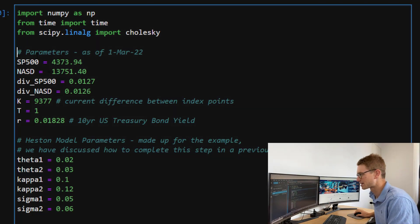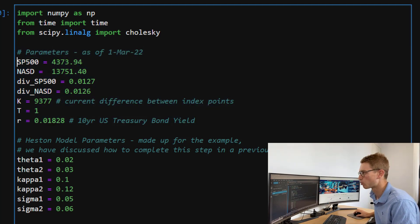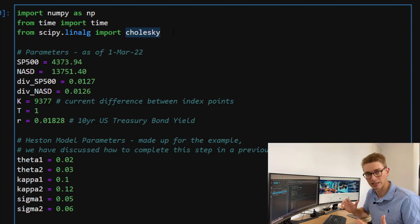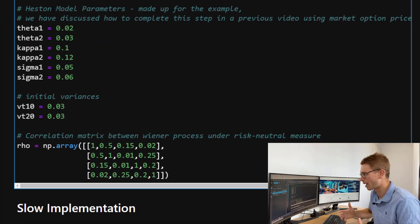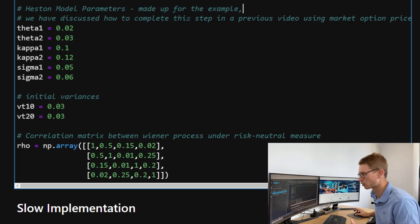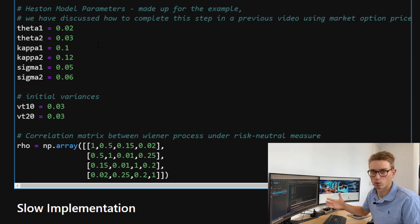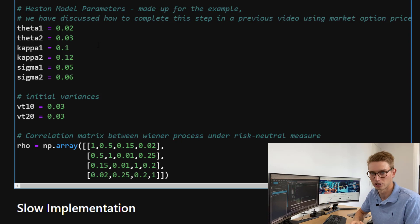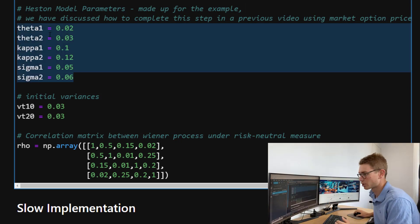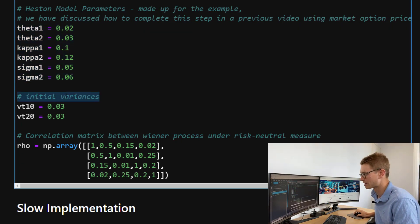We're going to use the same parameters from the 1st of March 2022 — you can copy these from the website. We import numpy, time, and from scipy's linear algebra module we take Cholesky, for the Cholesky decomposition of that correlation matrix. Here we have some Heston-specific model parameters — I've made these up for this example. If you want to know how to calibrate the Heston model to find the best parameters, we've done a complete video on that using market option prices and MSE. We've got theta, kappa, and sigma defined for both assets, along with the initial variances of both processes.